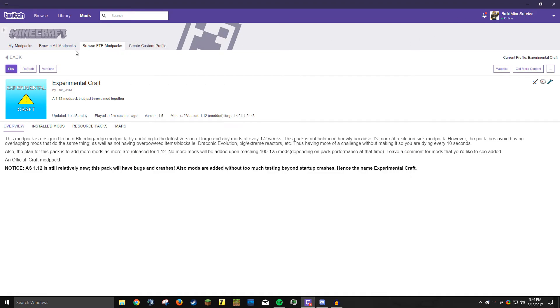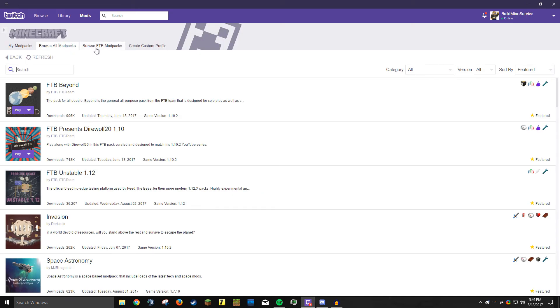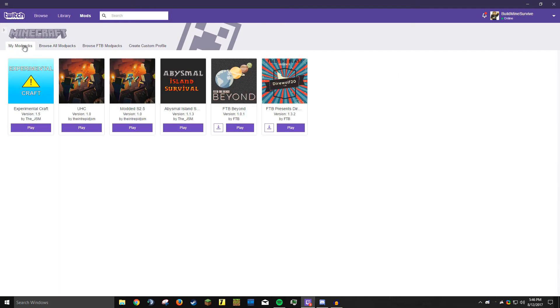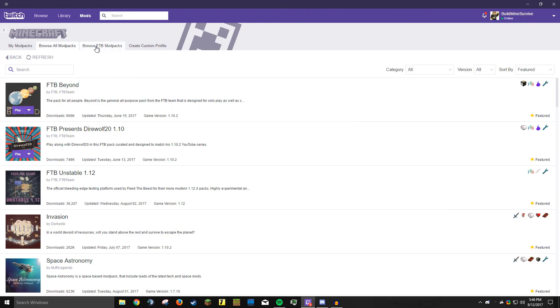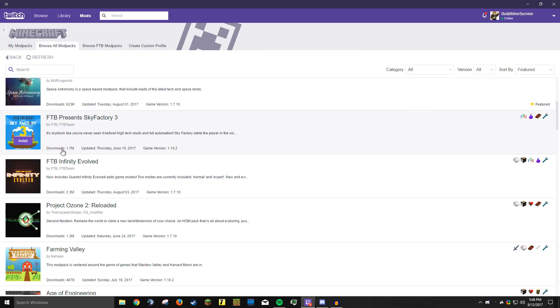So yeah guys, this was a quick tutorial on how to install modpacks using the Twitch client, formerly known as the Curse client. Now that Twitch bought it, it's becoming their official client. There's even voice channels like Discord servers, all sorts of fun stuff like that. Feed the Beast modpacks, if you're looking for something fun to play, definitely those. But if you want to play the modpack I'm currently playing on my channel, Experimental Craft is quite fun.